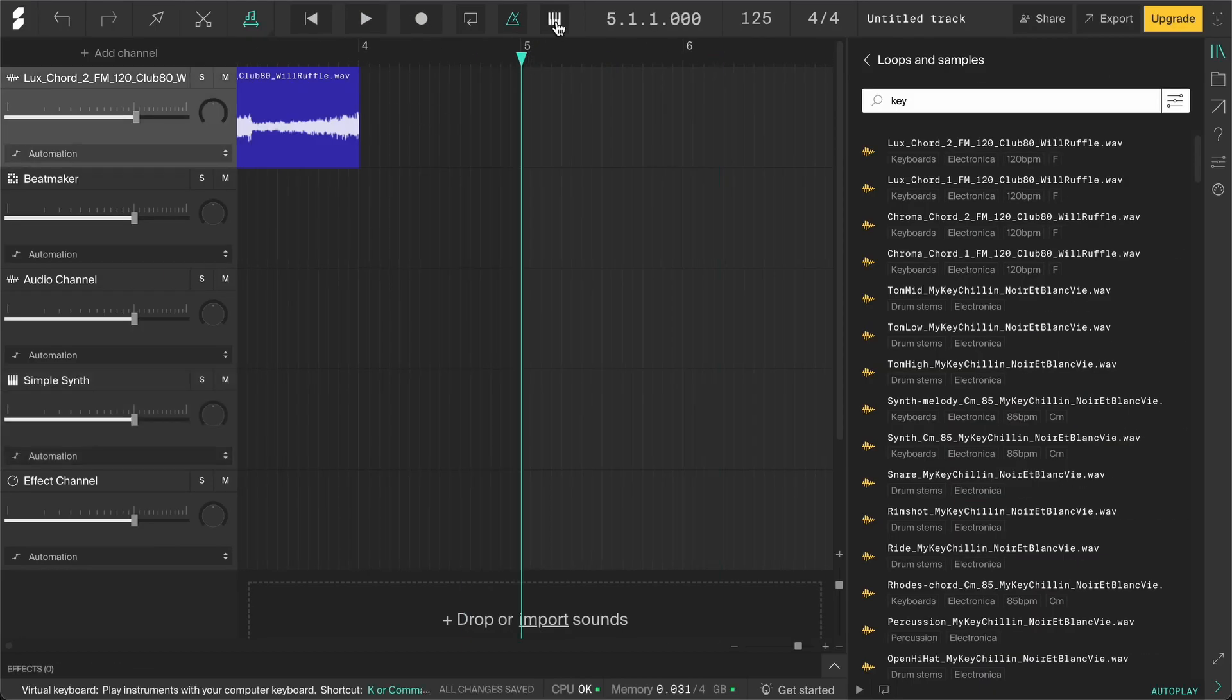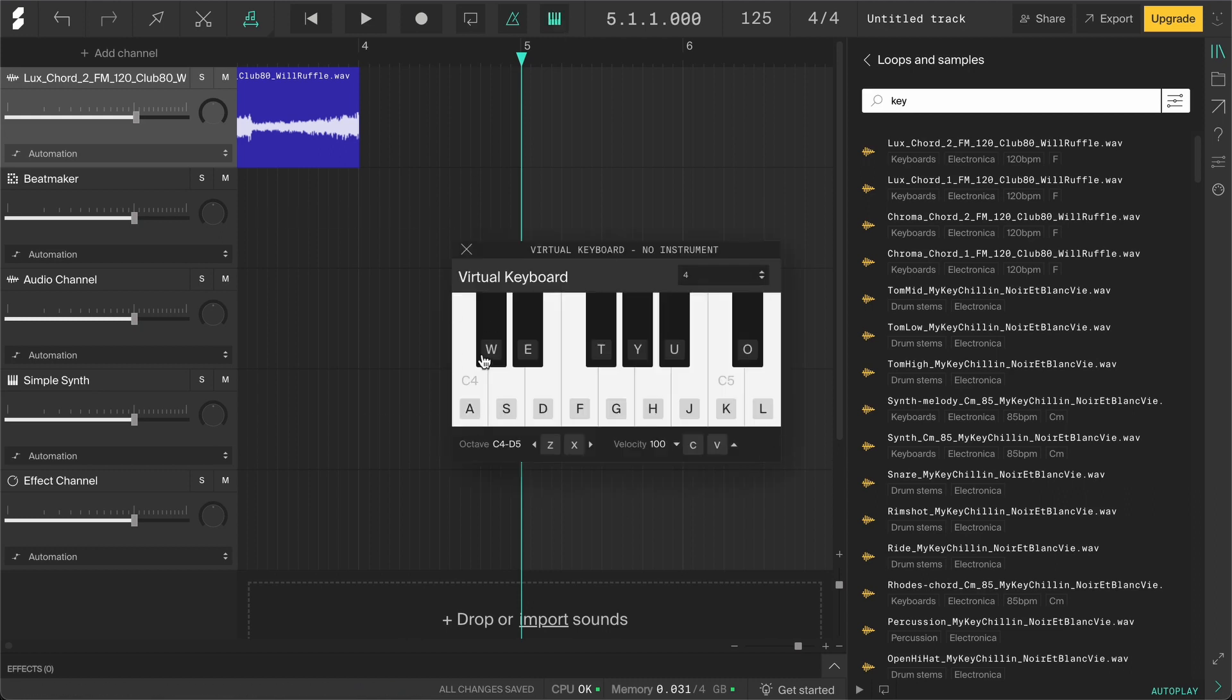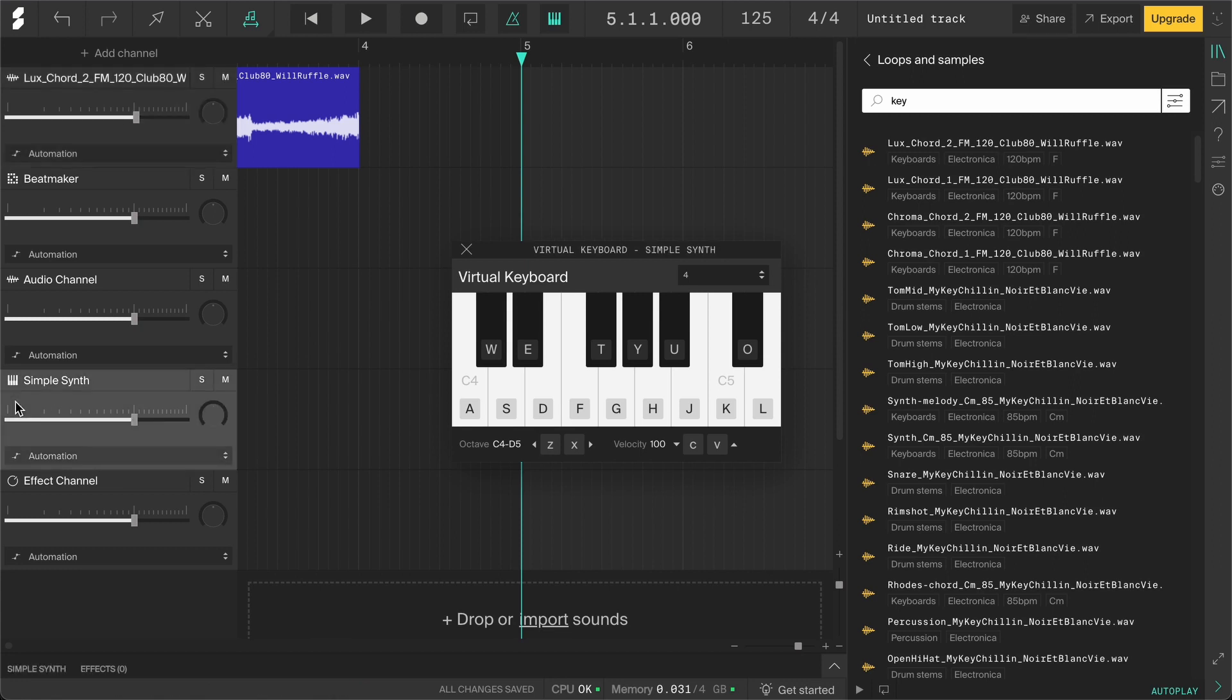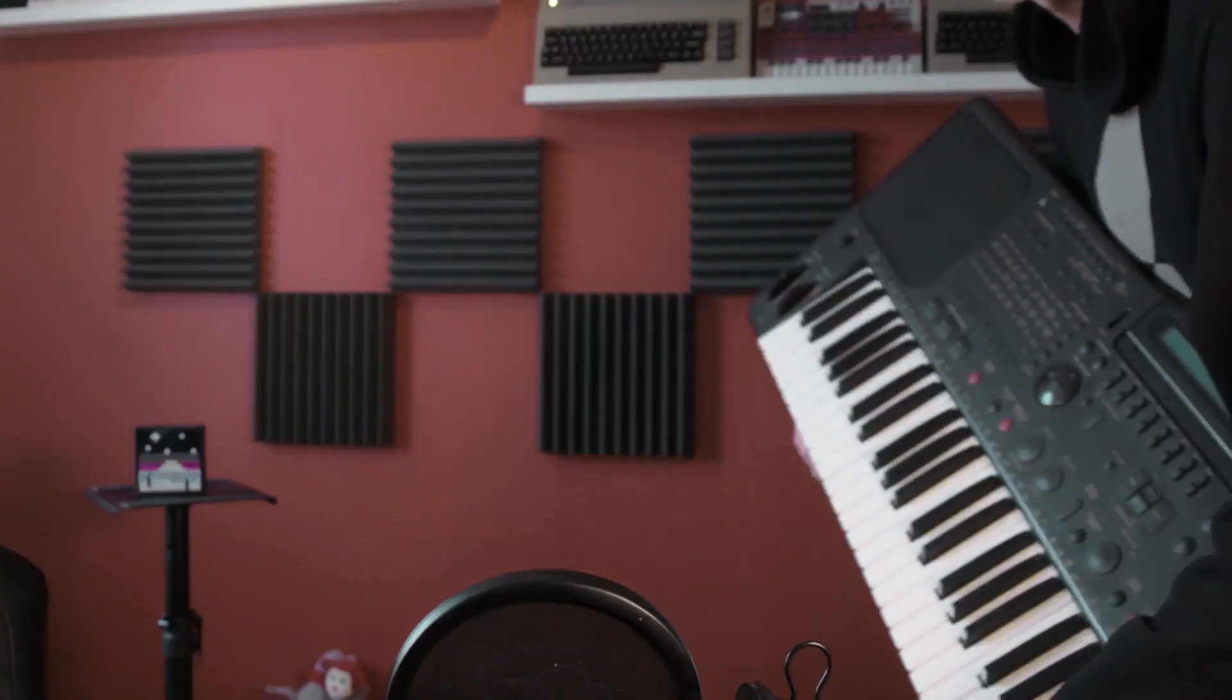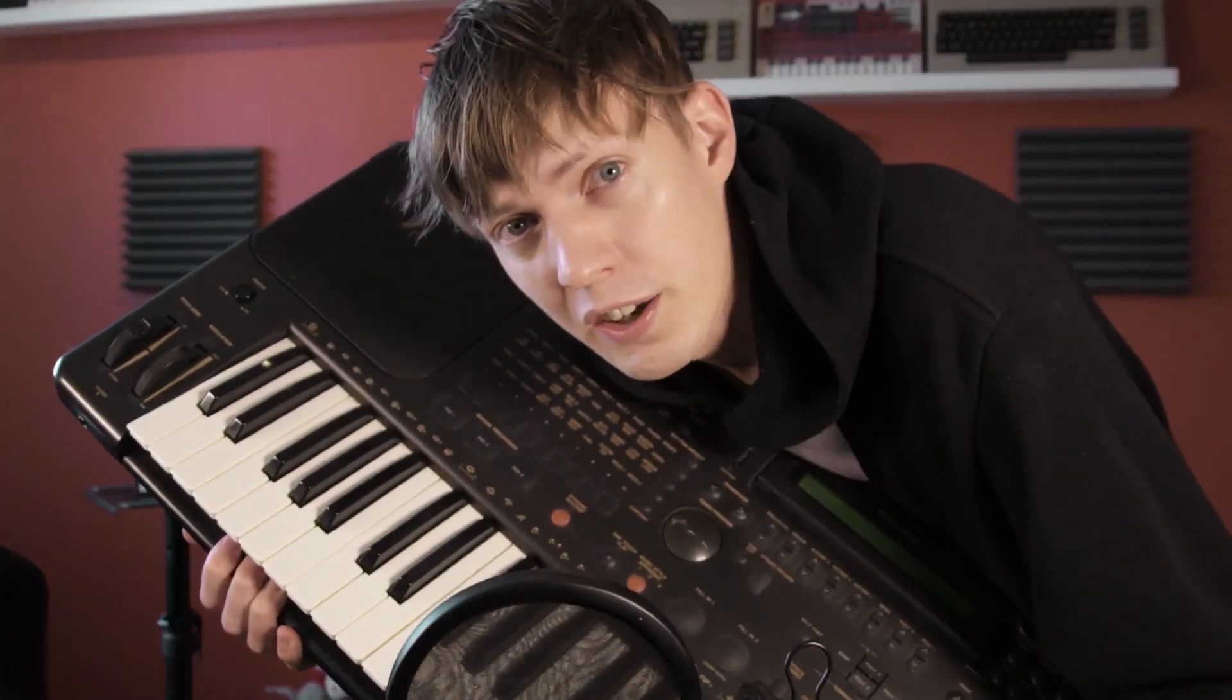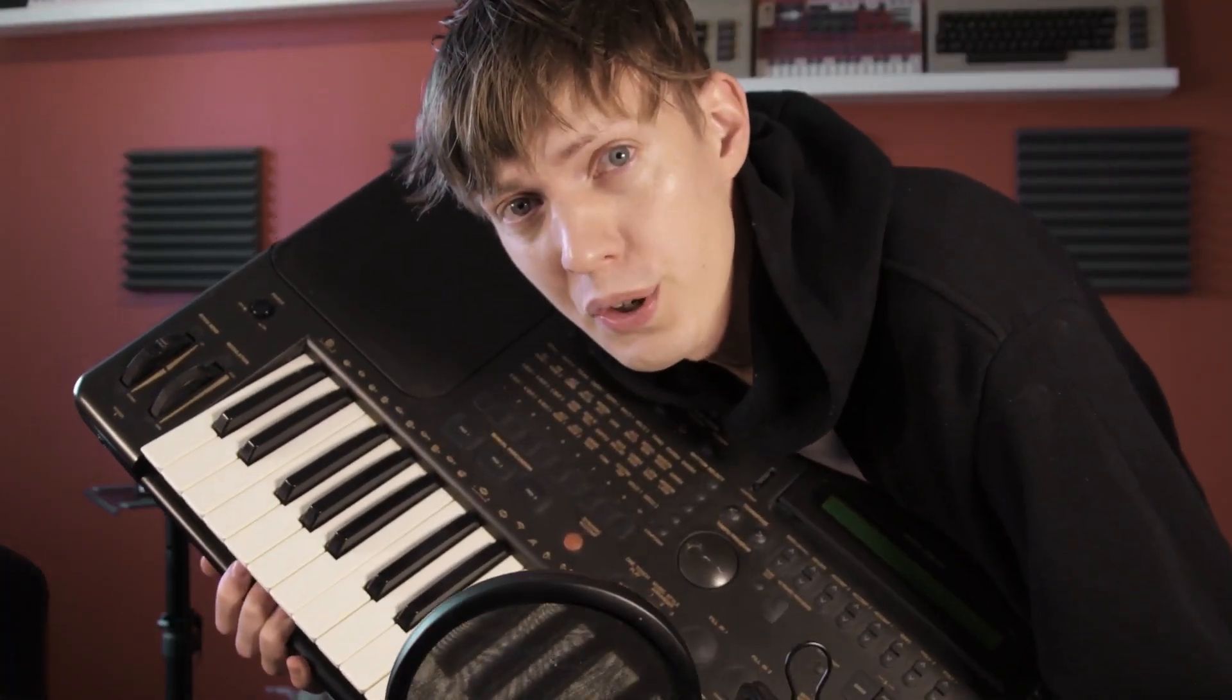Then we have the virtual keyboard button. Click on it and this keyboard will pop up. You can only use this with an instrument channel, so ensure you have one selected. You can see it's an instrument channel by the icon, by the way. Then you can click on it or play with your computer's keyboard. You can also connect a MIDI controller to your computer and control the virtual instruments that way.